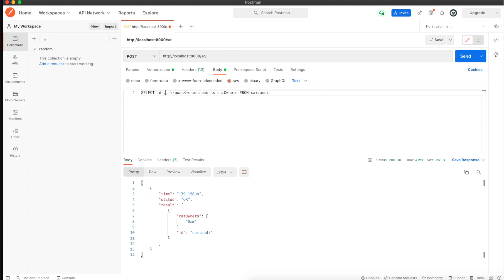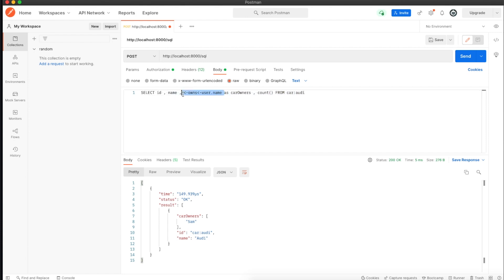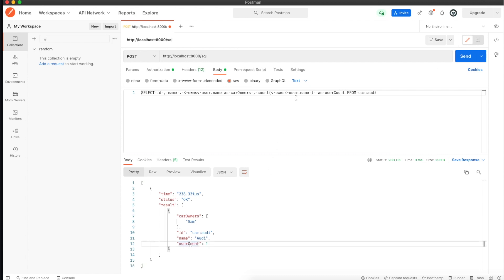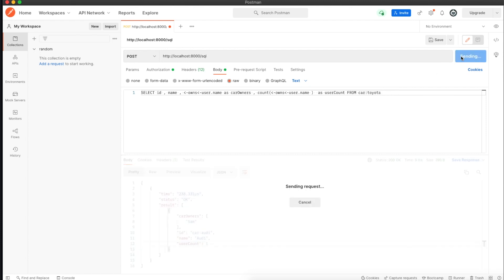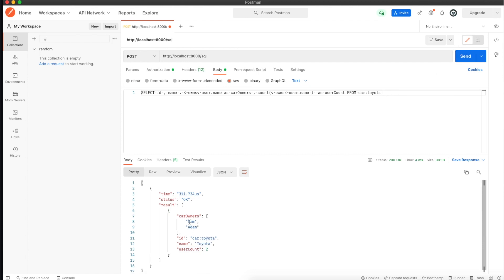If I put a name here, we can also do count. Then we can copy this whole thing and say 'as user_count'. See, it returns the count with the relationship. This is absolutely beautiful. If I change Audi to Toyota, which is owned by both Adam and Sam, it should give me two users. It has grabbed Adam and Sam and incremented the count to two.